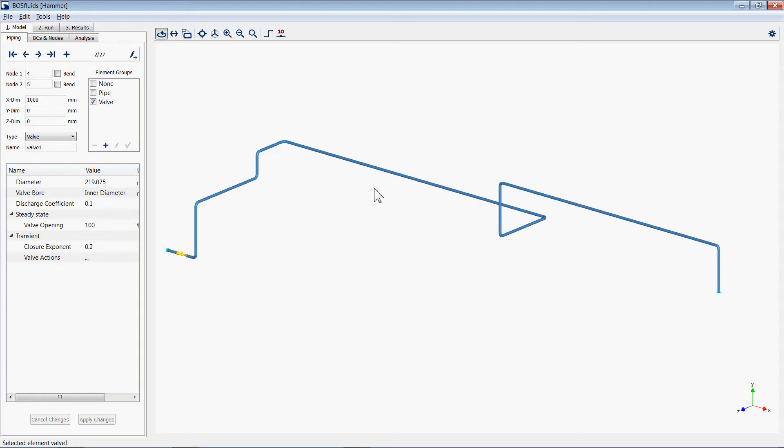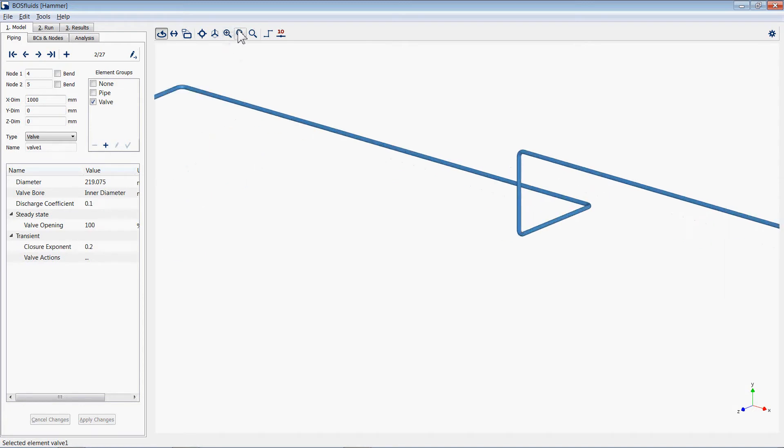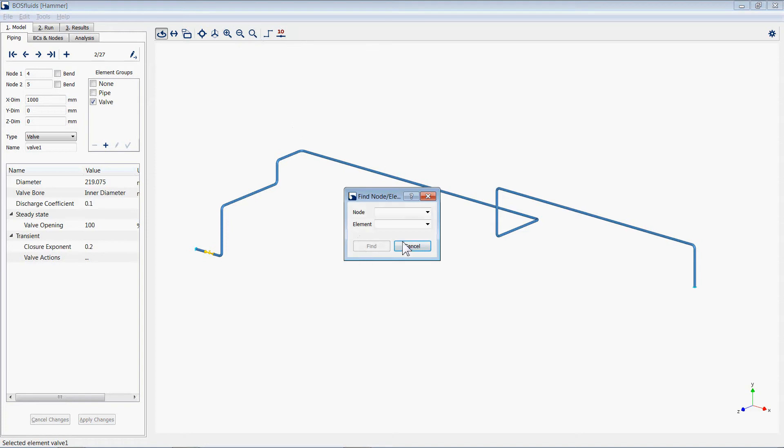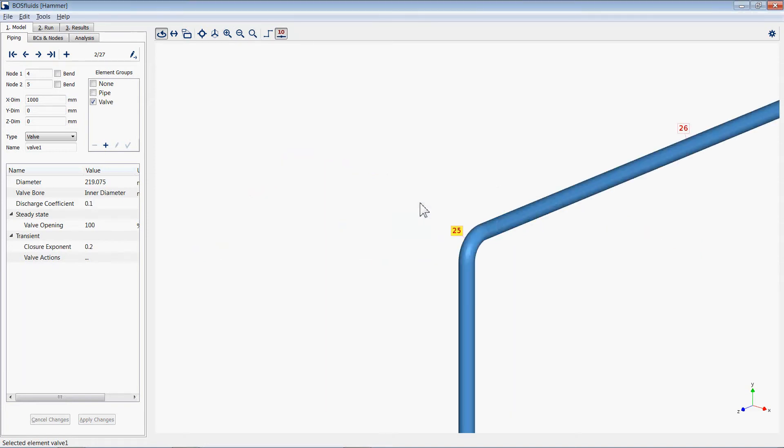The zoom in and out icons allow the user to zoom in and out of the 3D viewer. The find a node or element feature allows you to find a specific node or element within the 3D viewer, with the viewer zooming into that specific node or element.